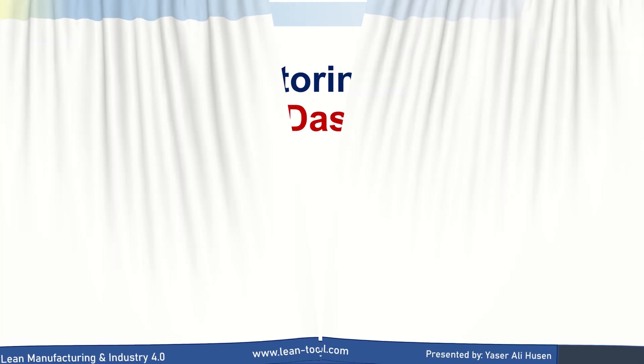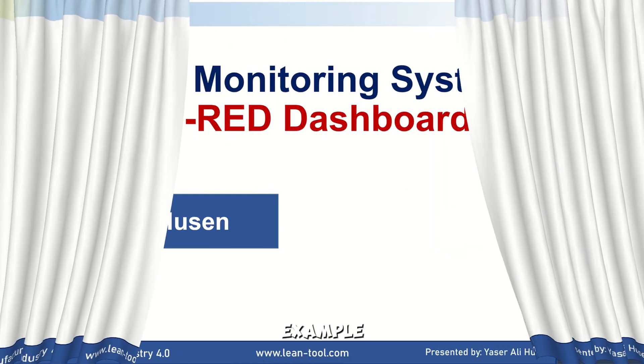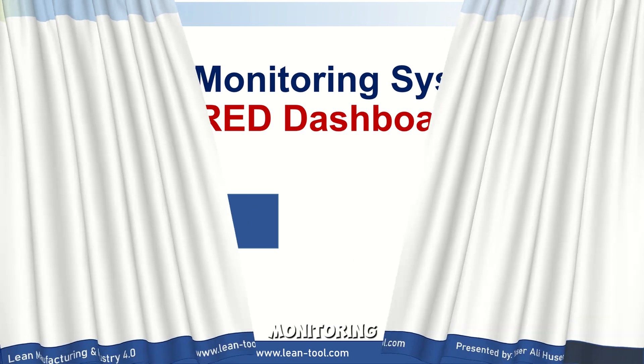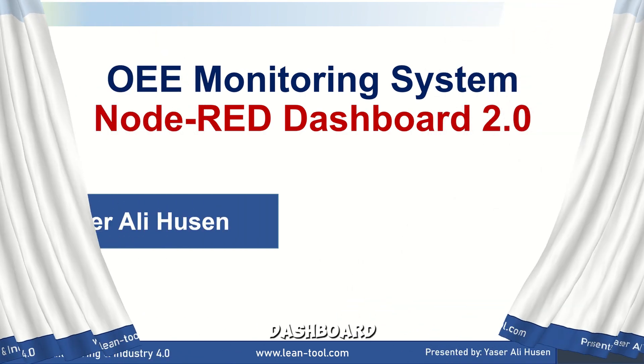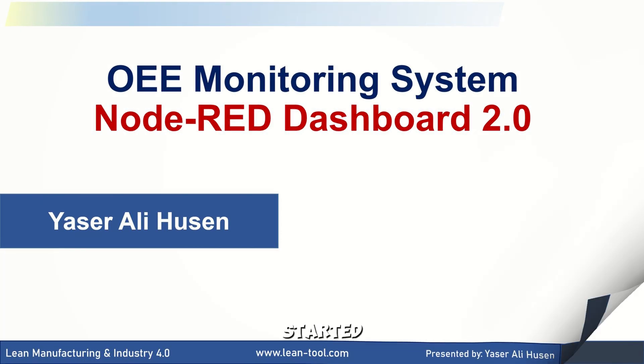Hi! Welcome back to my channel. In this video, I'll be showing an example of an OEE monitoring system dashboard using Node-RED dashboard 2.0. I hope this video is helpful. Let's get started.